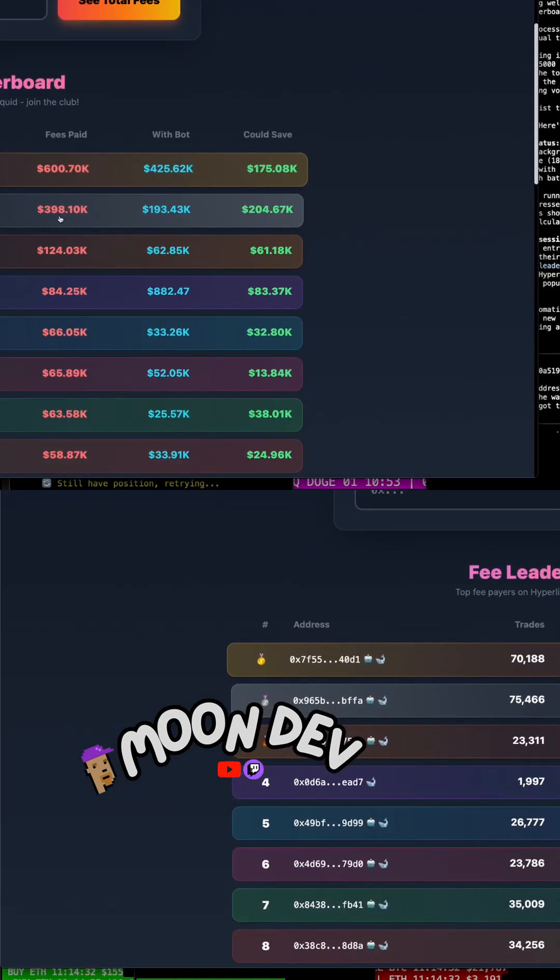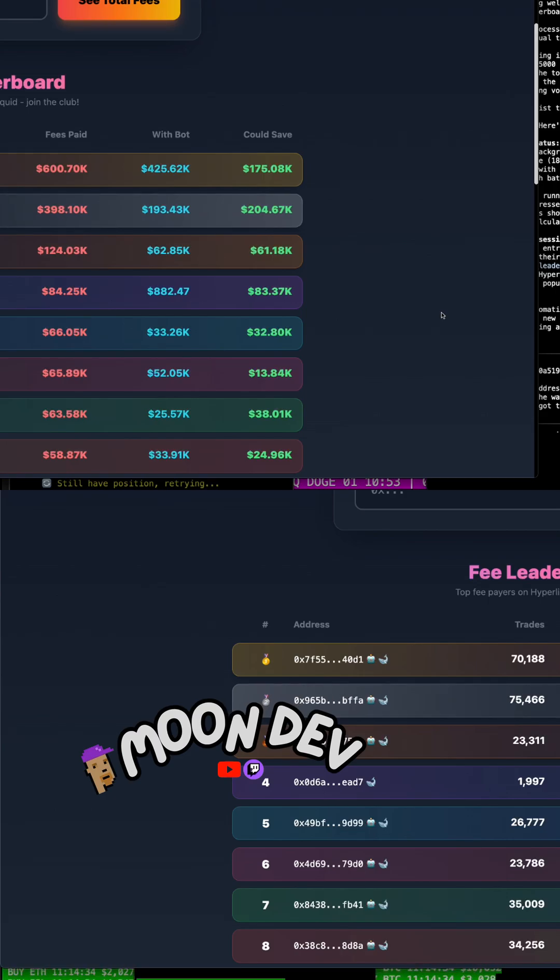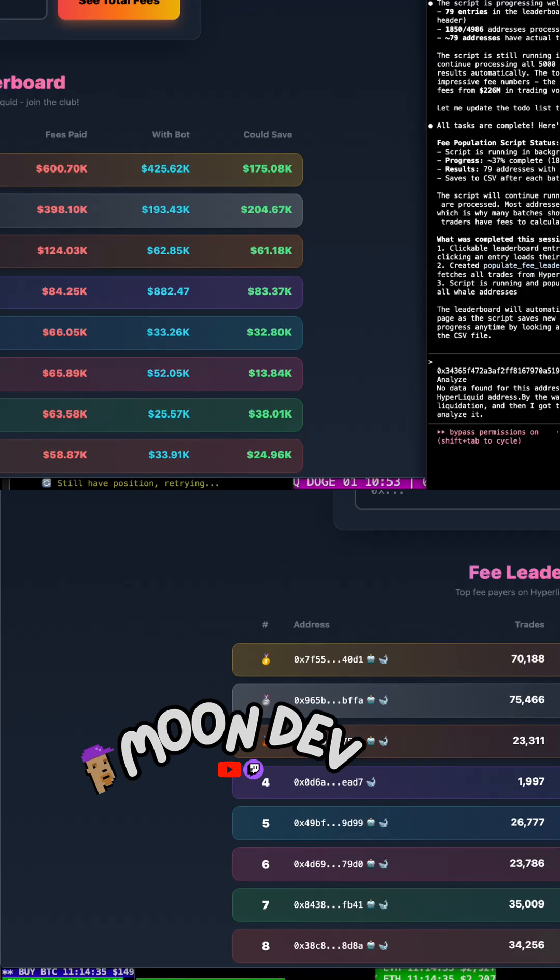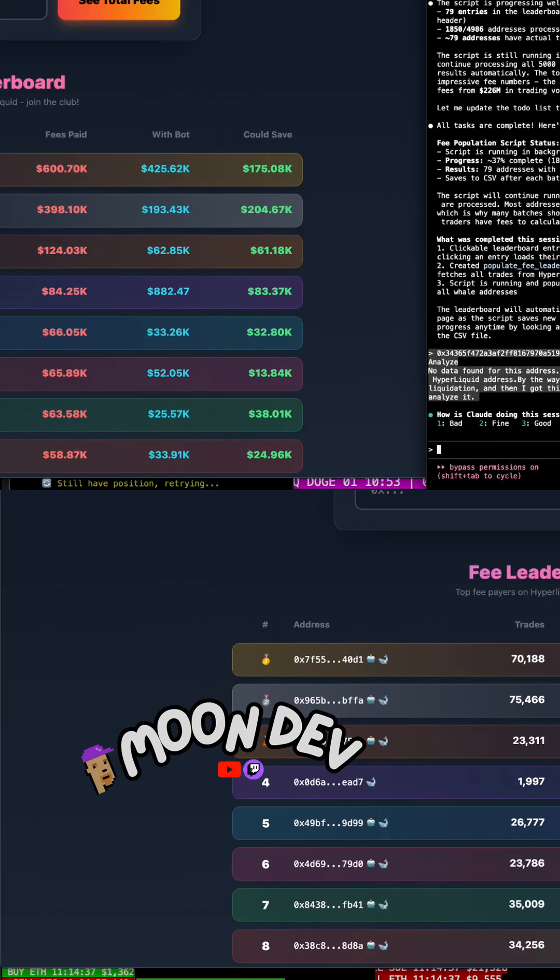This guy, 600K. This guy, 398K. Crazy, bro.